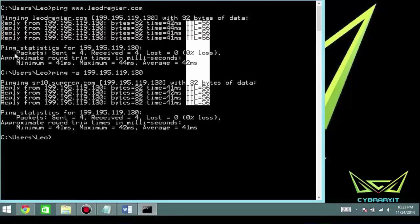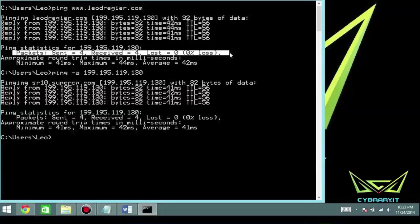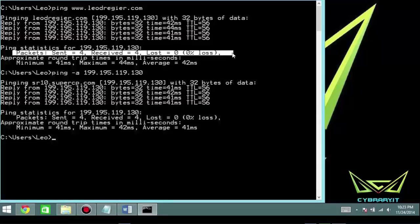We also get a summary: it sent four packets, received four packets, at 0% loss. Other values would be 100% loss if there's no connectivity. Every now and then you'll get something dropped — maybe one out of four — giving you 25%, 50%, or 75% loss, depending on the number of ICMP types and codes actually sent across. So that's the basic construct of the ping command.